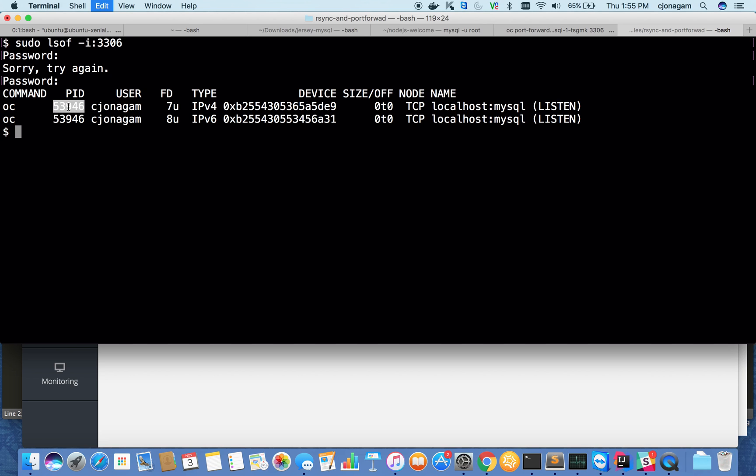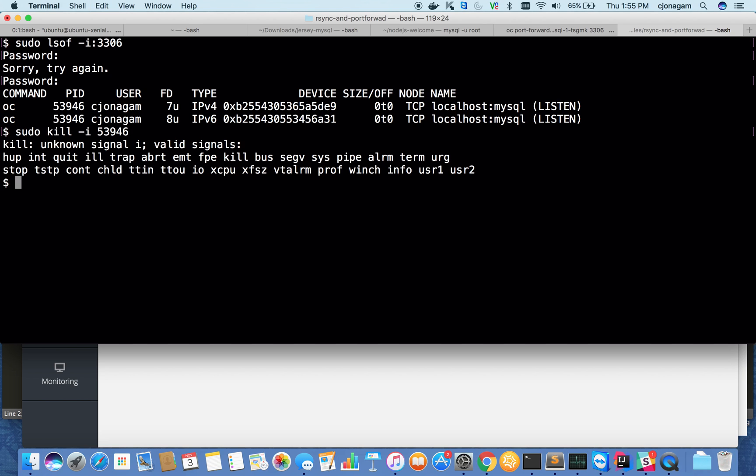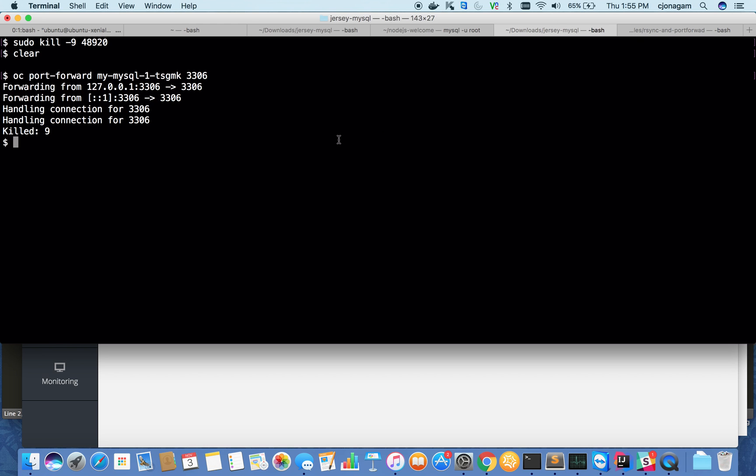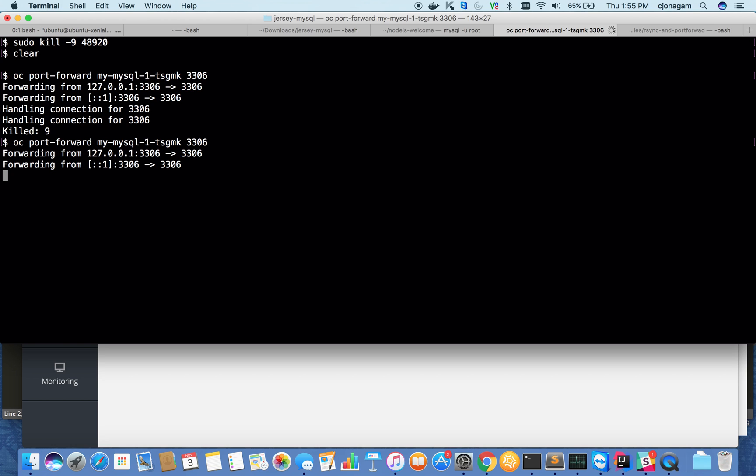Let me kill this with kill -9. I have that killed. I'm going to do a port forward again. You should see that it's transferring my 3306 traffic from this container to local port 3306. How do I test that?